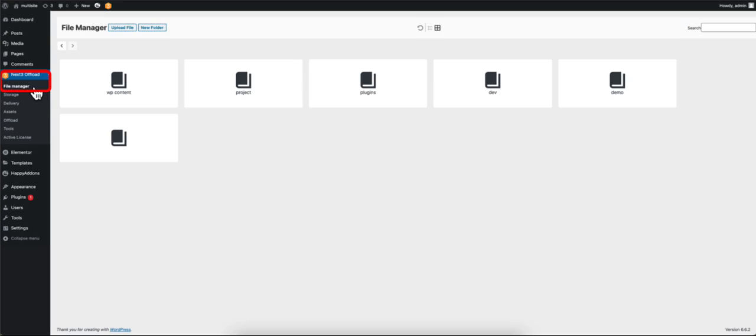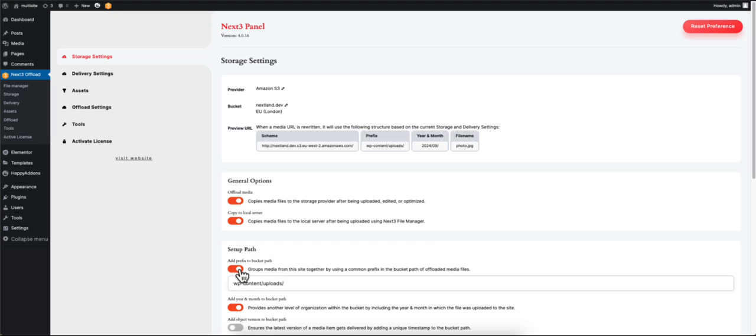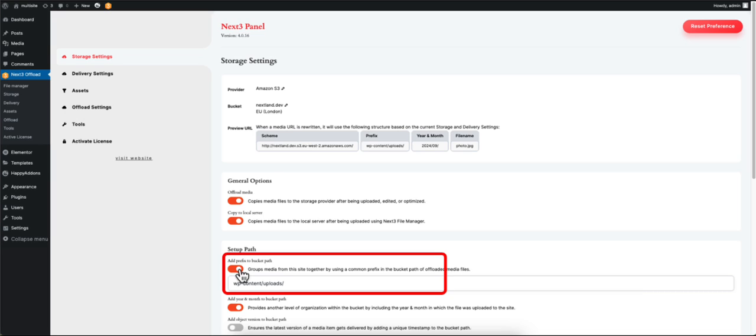If you go to the File Manager under the Next3 Offload plugin, you will find all your copied media files. Moving on to the Setup Path section: if you want to add a prefix to the bucket path, click on Add Prefix to Bucket Path.